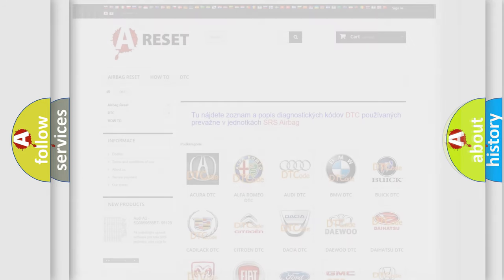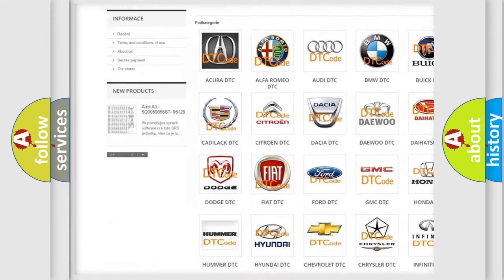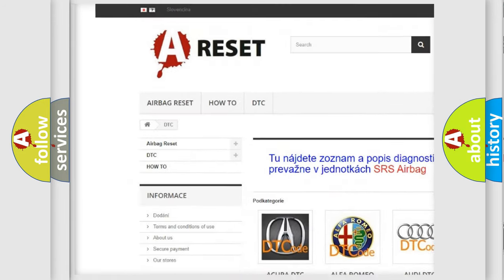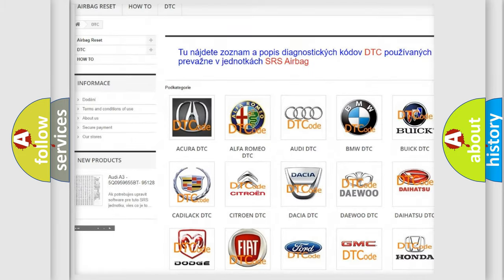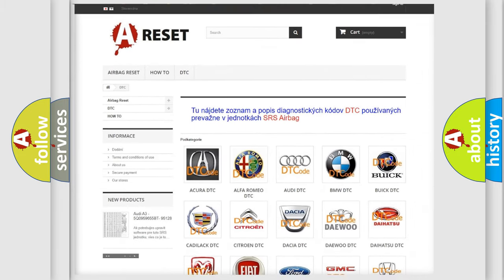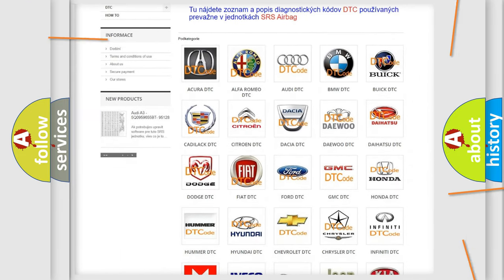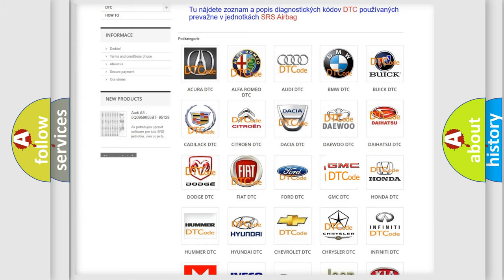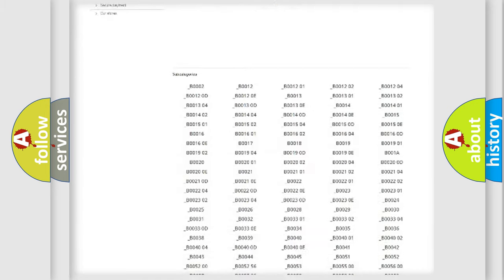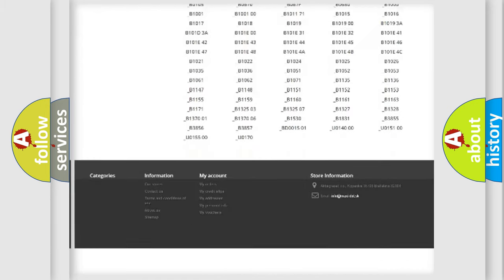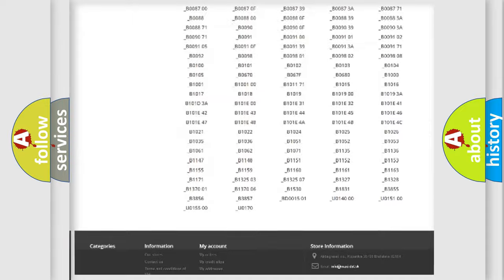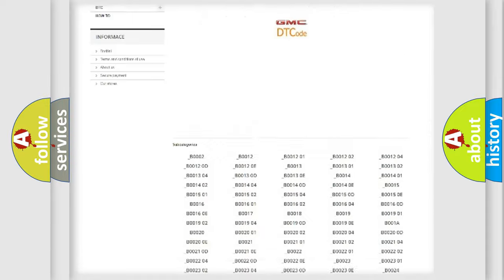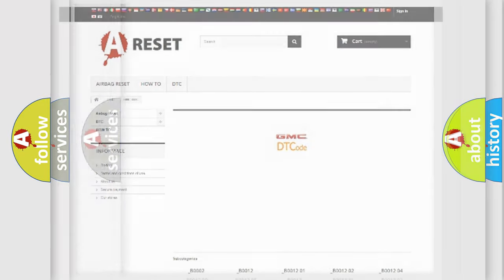Our website airbagreset.sk produces useful videos for you. You do not have to go through the OBD2 protocol anymore to know how to troubleshoot any car breakdown. You will find all the diagnostic codes that can be diagnosed in GMC vehicles, also many other useful things.